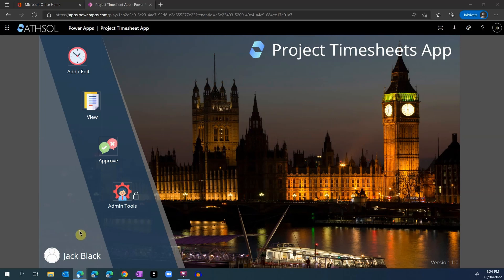The app will allow your business to manage your project-related timesheets. I will show you how an employee and an approver interact with the app, and then we will see the admin side of the app and look at various tools that are available to the app administrators.